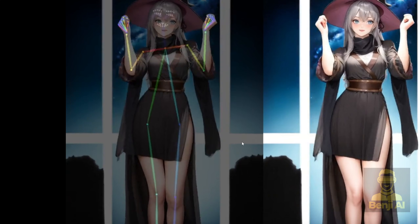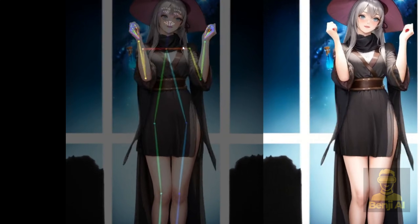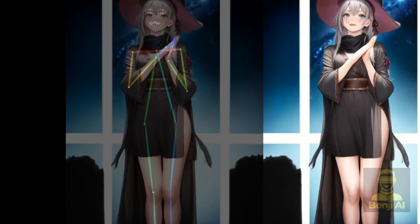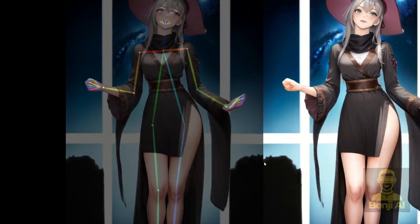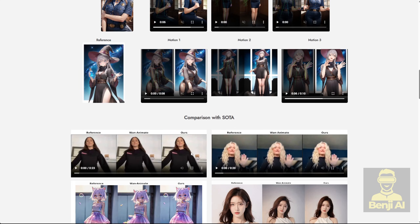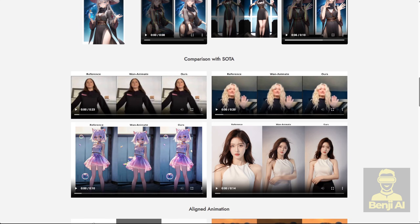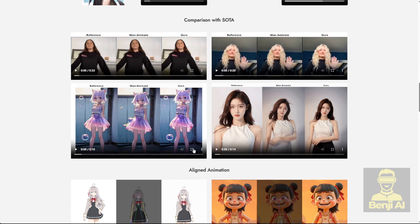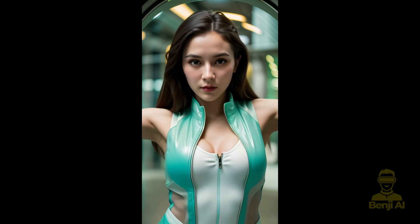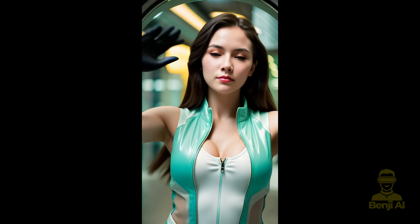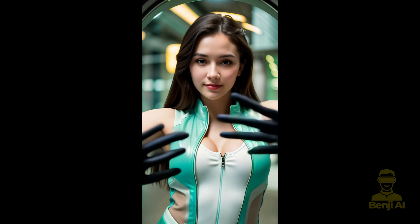Like in this one, the character was sitting down, but the driving video is a full-body standing shot. What I've seen is that when you have a medium or close-up shot, the character can mimic facial expressions pretty well at that distance.